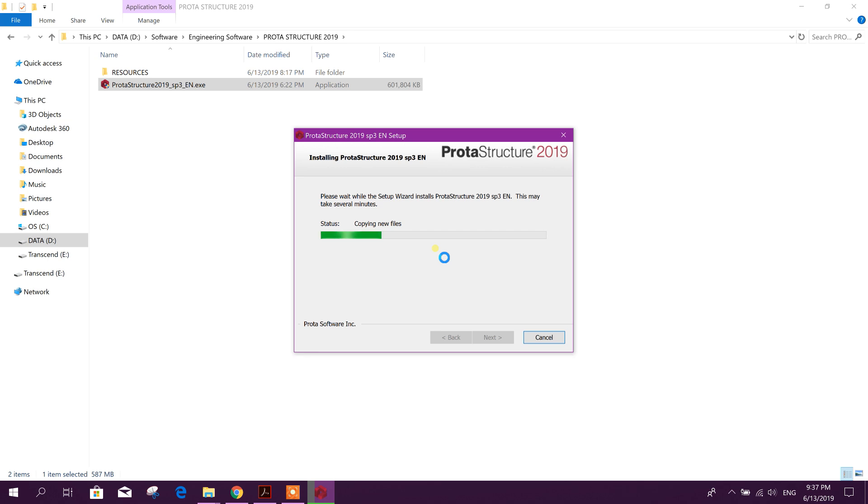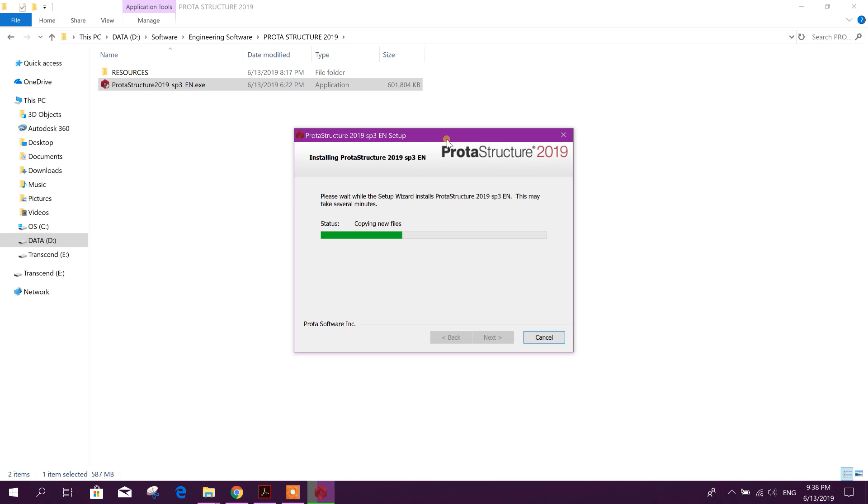We should remember that cracked software has a lot of limitations, and a licensed software has the opportunity to get maximum facility with support from the software authority. And if there is any bug or any problem, that can be solved easily. Sometimes for those bugs, analysis results and design results may differ from the actual result. So always we should try to use licensed software.